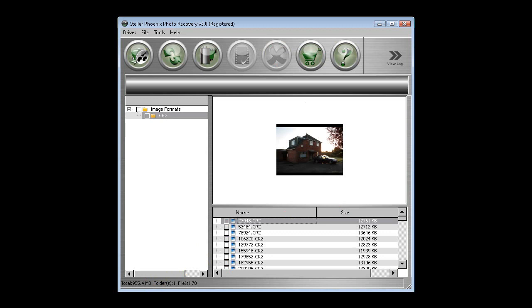OK, so here we are. The software has finished working and you can see it's now found a total of 955 megabytes on the file and 78 files or photographs, which is pretty good. You can see the first one here, it's brought up a thumbnail.